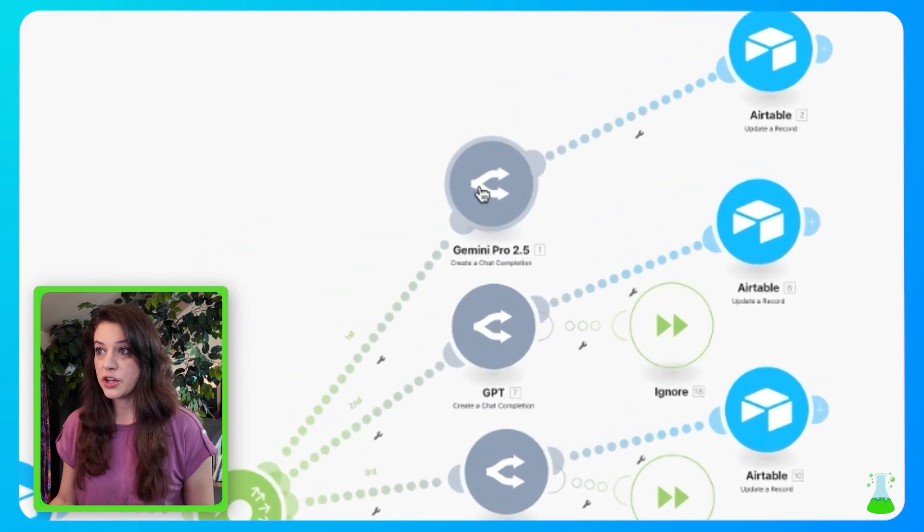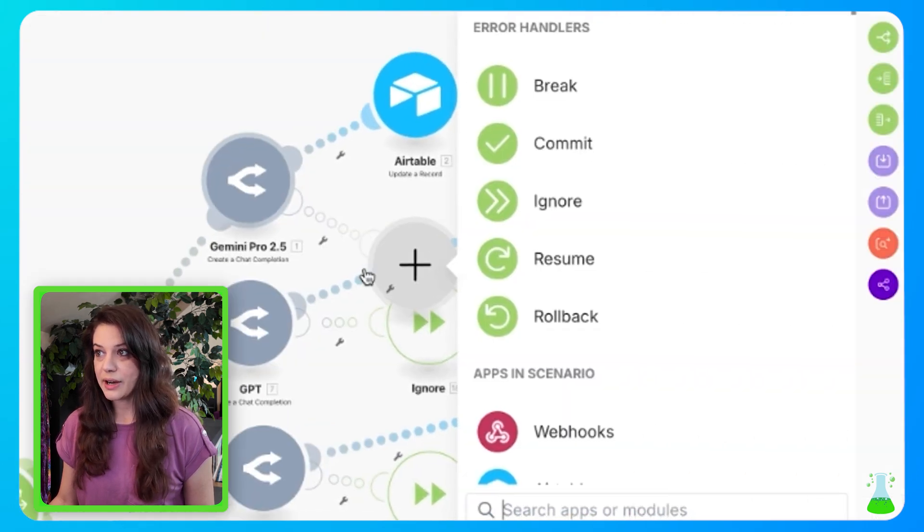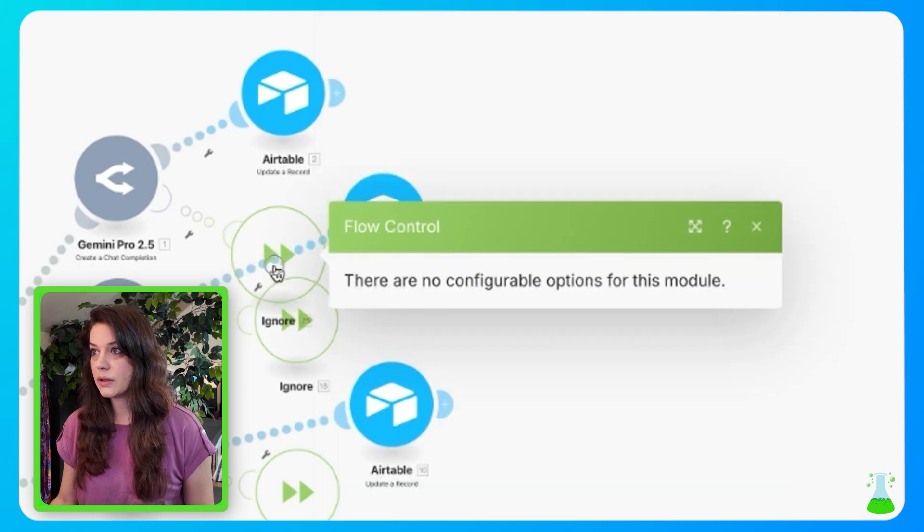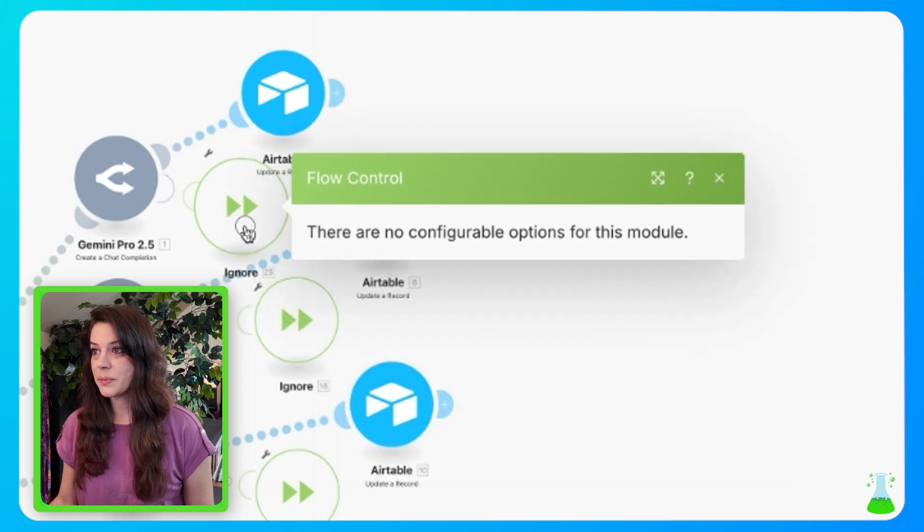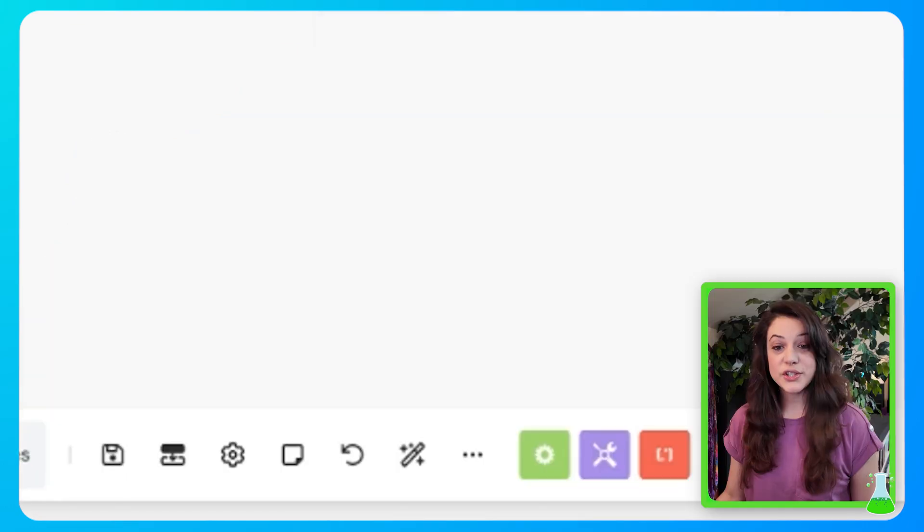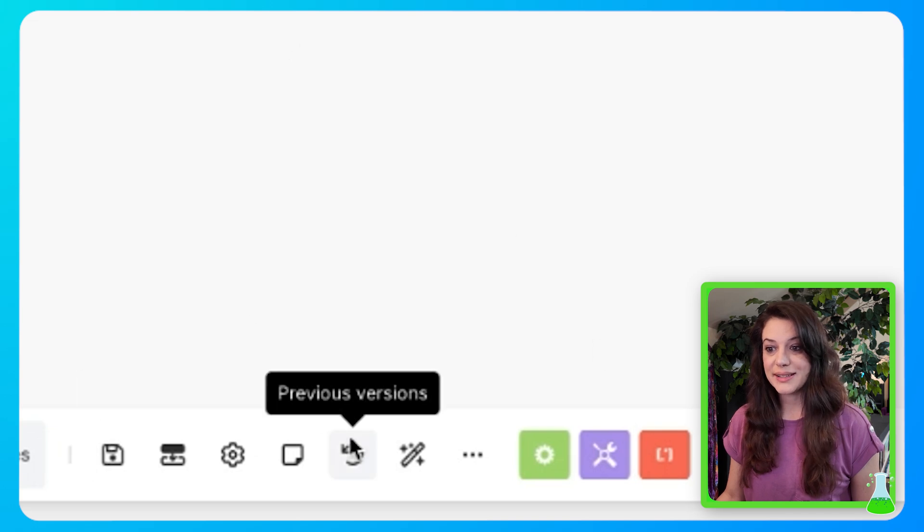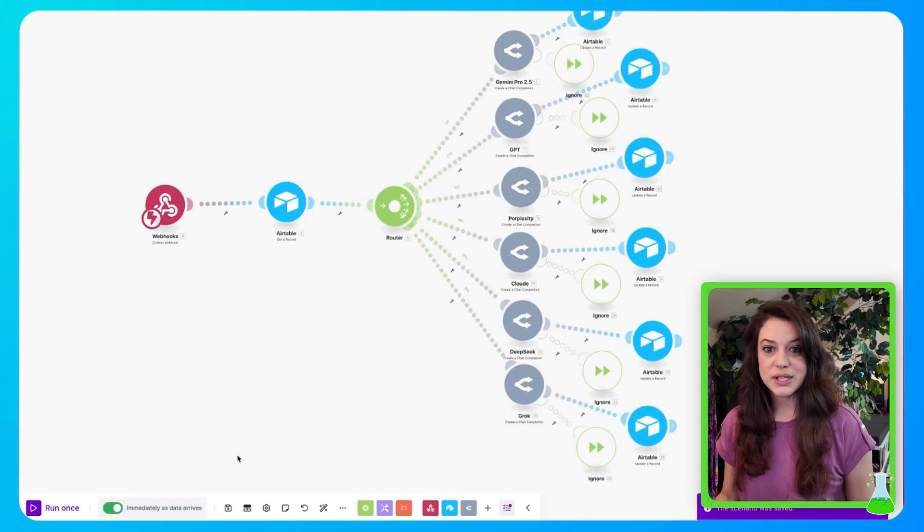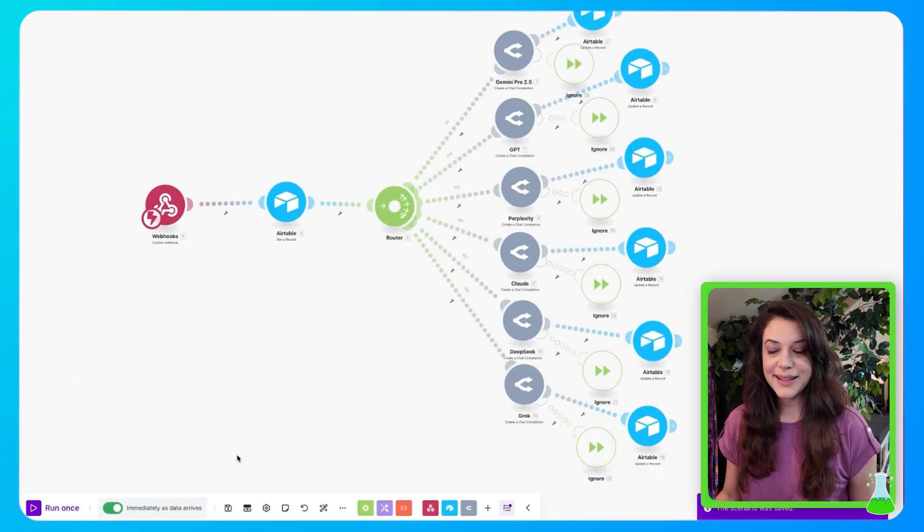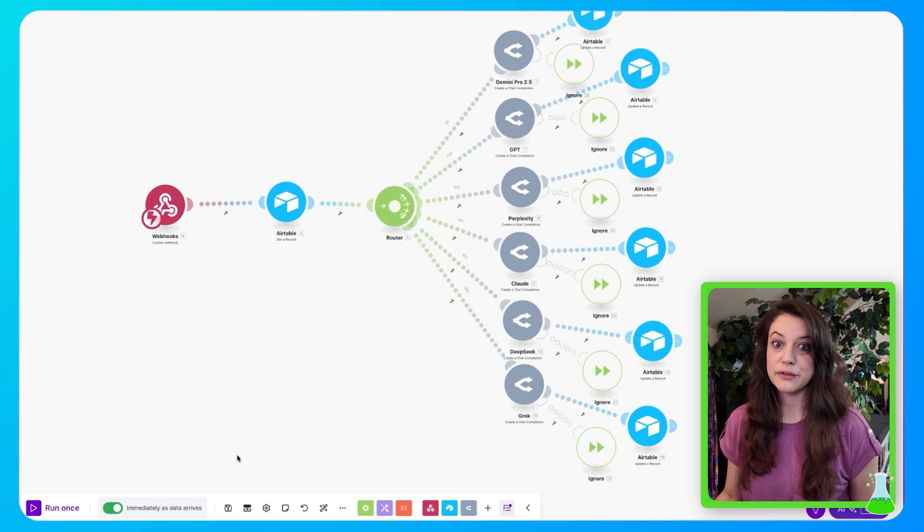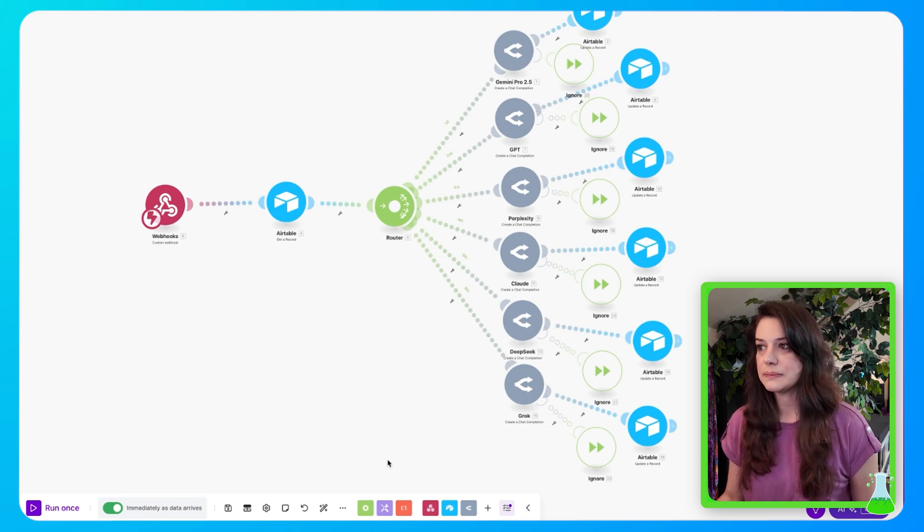Now I just want to show you, you'll see all these ignore error handlers here. I want to show you how to add one. So on our first one up here, you're going to right click, you're going to do add error handler, and then you're going to select which one you want. We want ignore. And it's that simple. Once all this is done, you're going to want to hit save. Make automations don't save automatically. So just constantly hit save if you can. You don't want to lose what you're working on.